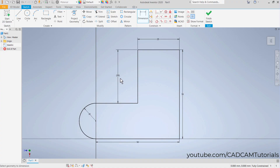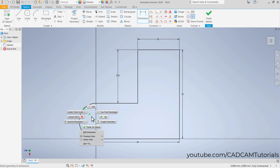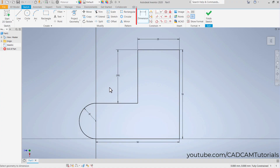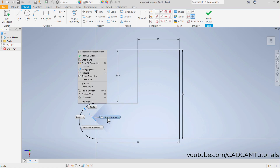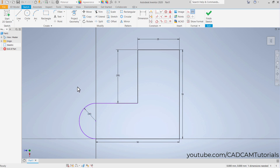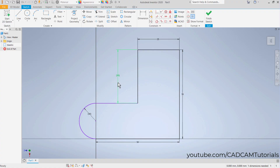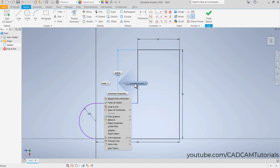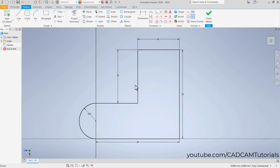If you want to convert a dimension from driving to driven — or vice versa — ensure no command is active, otherwise the required option will not be shown. Take your cursor over the dimension, right-click, and here is the option Driven Dimension. Click on it and click outside. In this way you can convert a dimension to driven, and similarly right-click and click Driven Dimension again to convert it back to a driving dimension.